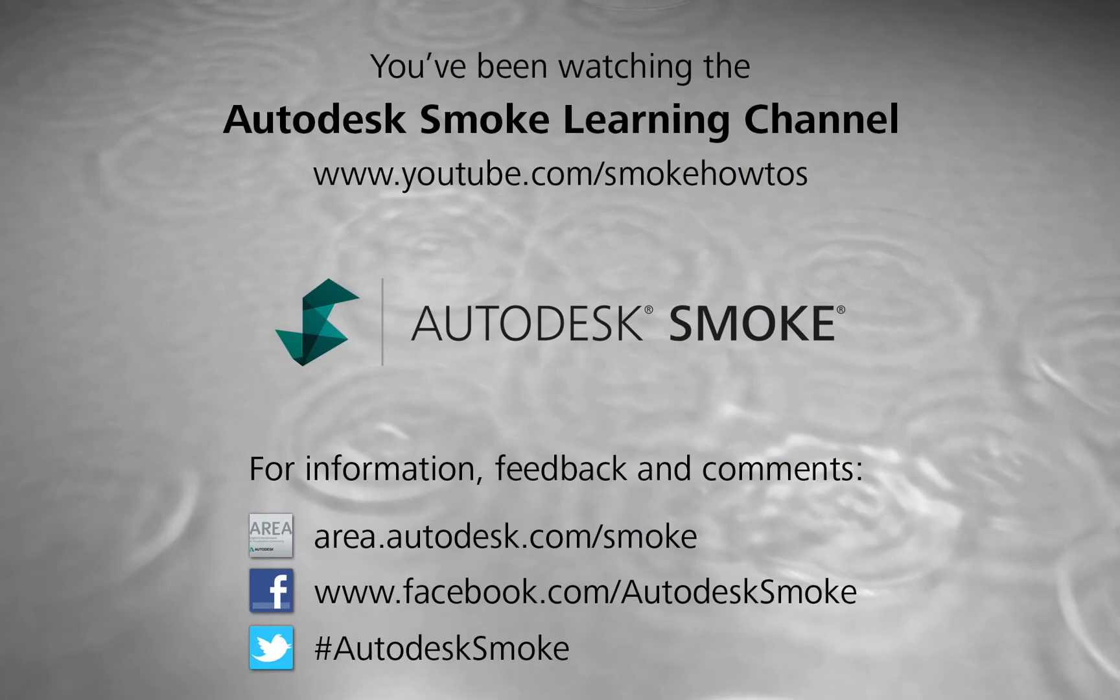Thank you for watching and please subscribe to the Smoke Learning Channel for future videos.